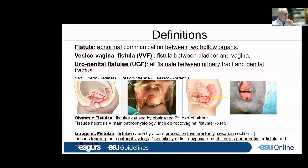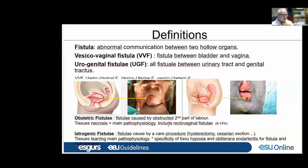Vesicovaginal fistula is an abnormal communication between the bladder and vagina, and more generally urogenital fistulae are abnormal communications between the urinary tract and genital tract. We have to keep in mind two main types: the obstetric fistula, caused by obstructed second stage of labor, where the main pathophysiological mechanism is tissue necrosis. It includes also in 8 to 14 percent of cases rectovaginal fistulae.